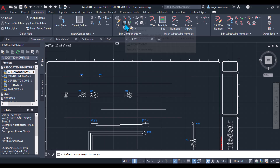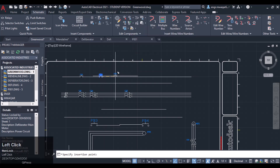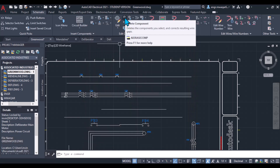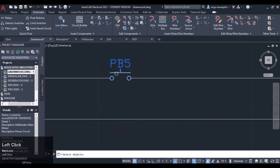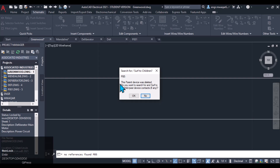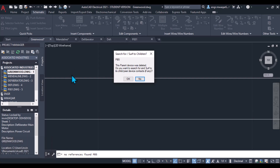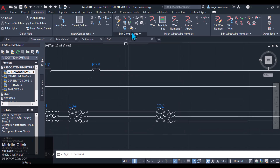Now if you want to delete the component, let's see — I want to delete that component. Click Enter. It asks: 'A parent device was detected and deleted. Do you want to search for and surf to its child component contacts, if any?' I have no child components assigned to this parent device, so I will enter No. If I had any parent-child component, I would have to click OK.